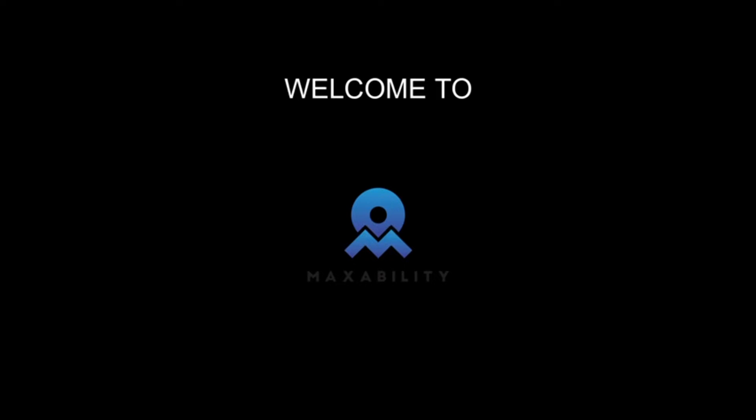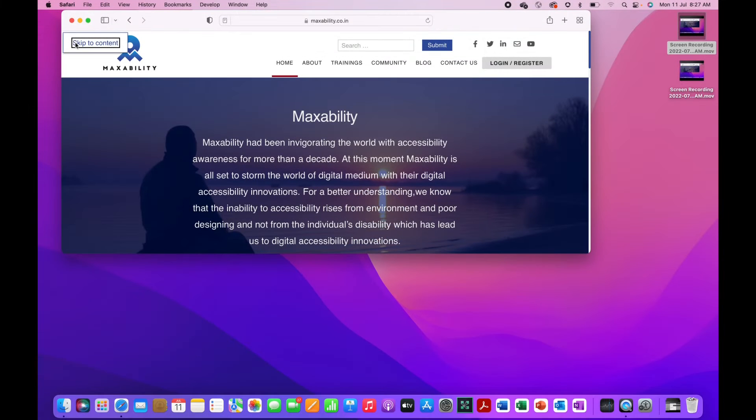Welcome to MaxAbility. To unfold different layers of knowledge, stay tuned with us till the end of the video. Hello everyone, welcome to MaxAbility.